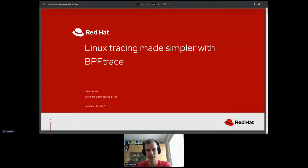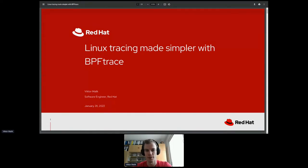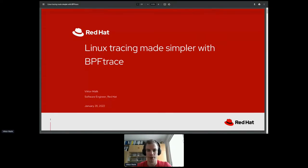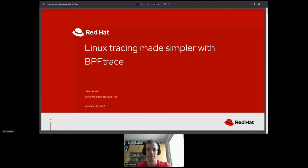I'm Victor, and I'm a software engineer at Red Hat, where I'm working mostly on stuff related to BPF technology in the Linux kernel. One of the tools that I'm particularly working on is called BPFtrace, and that's what I will talk about today.